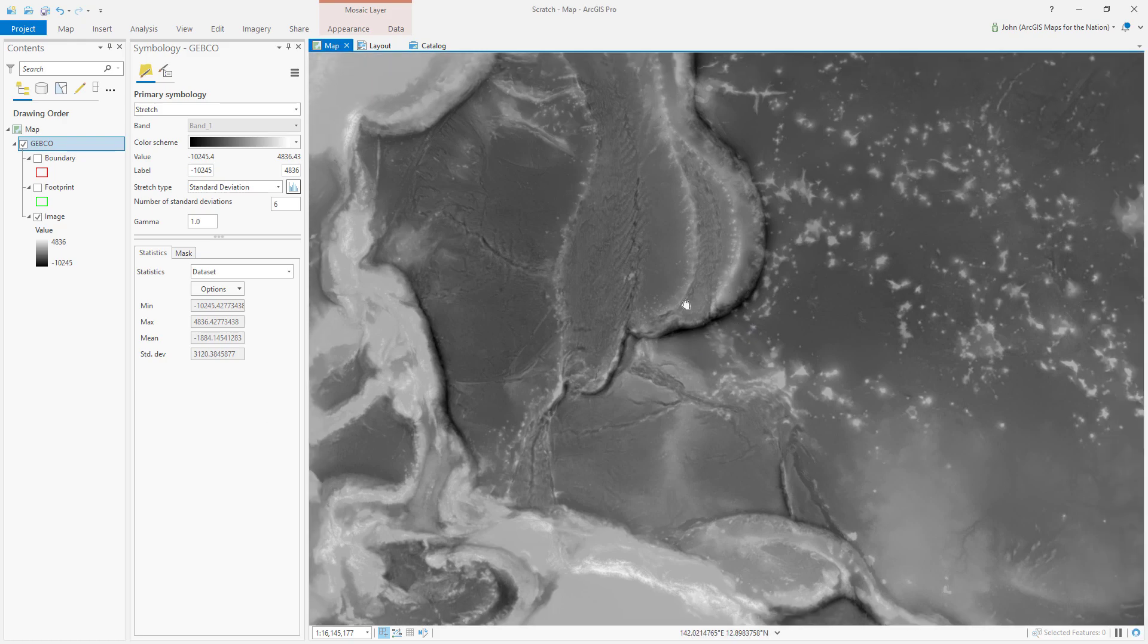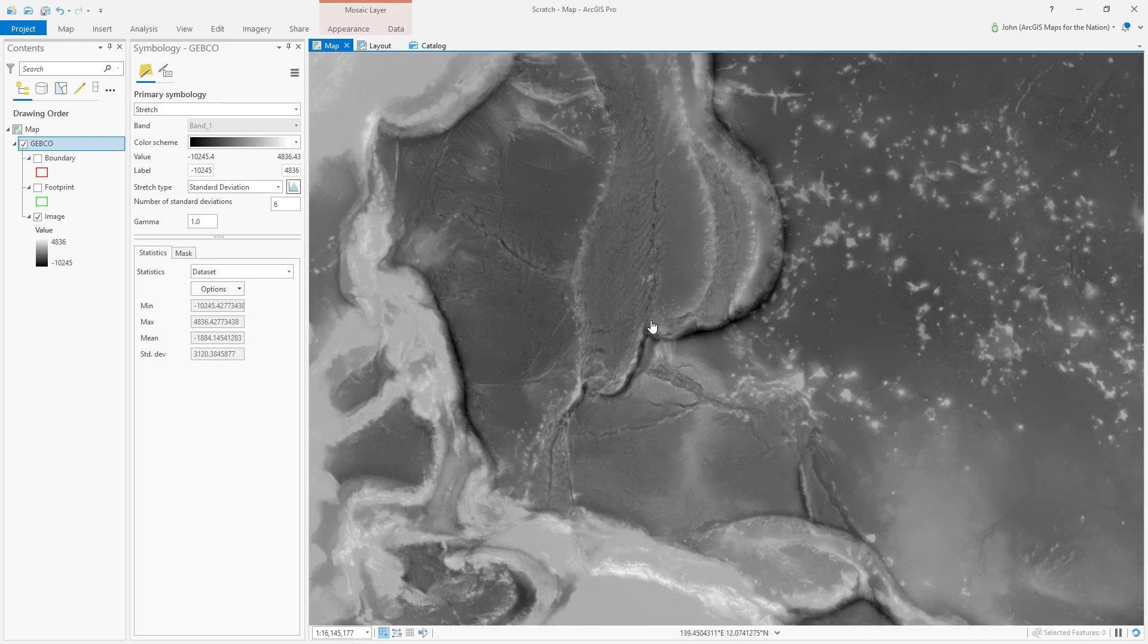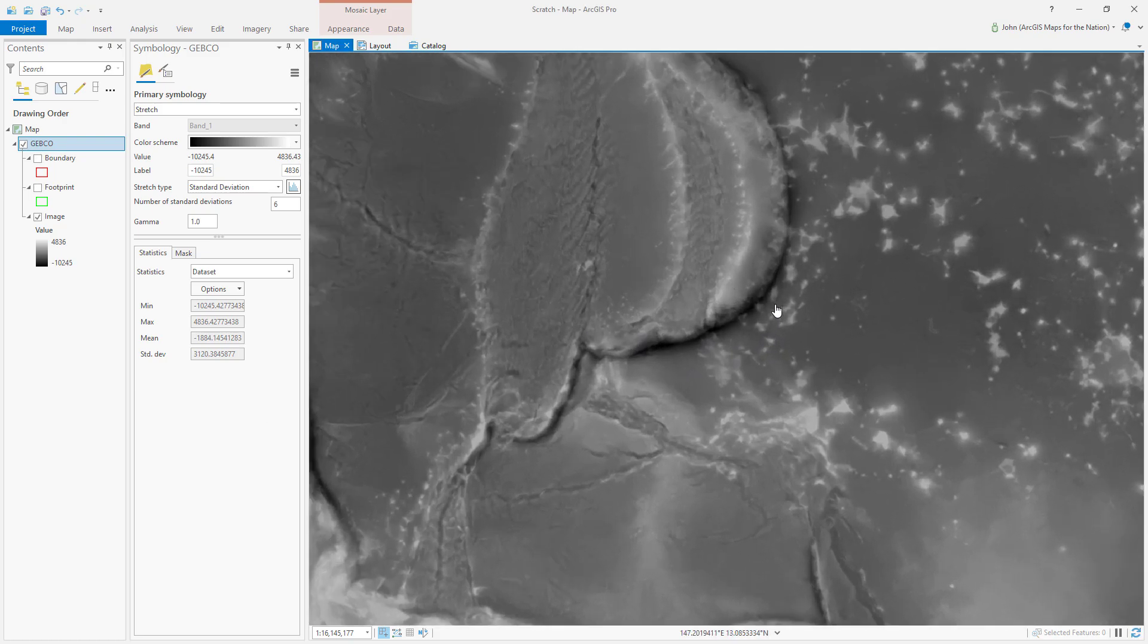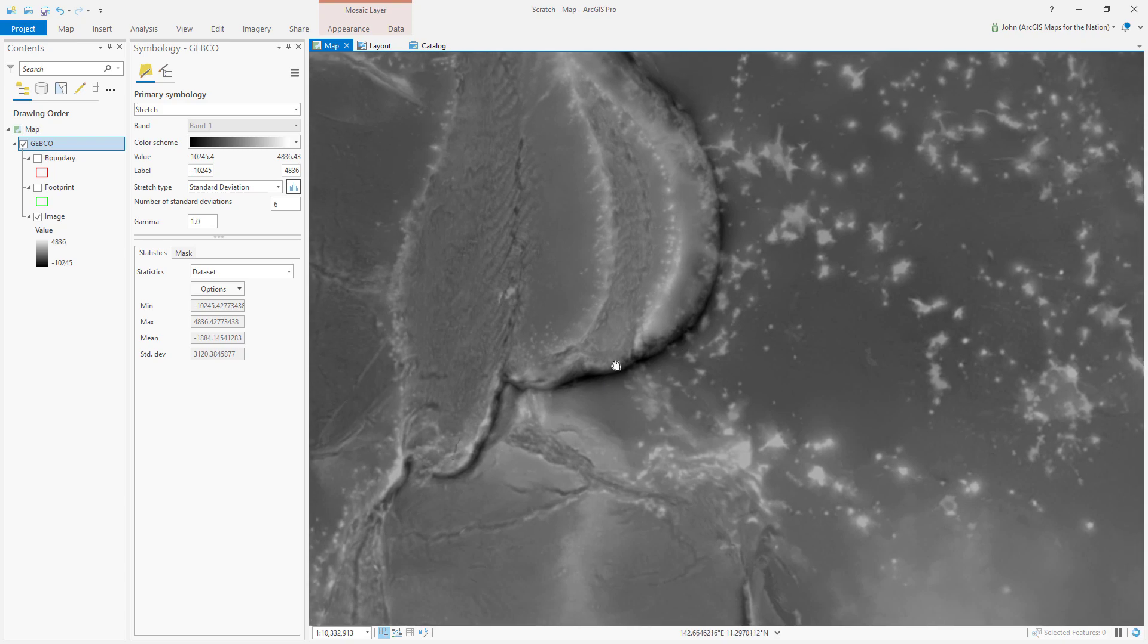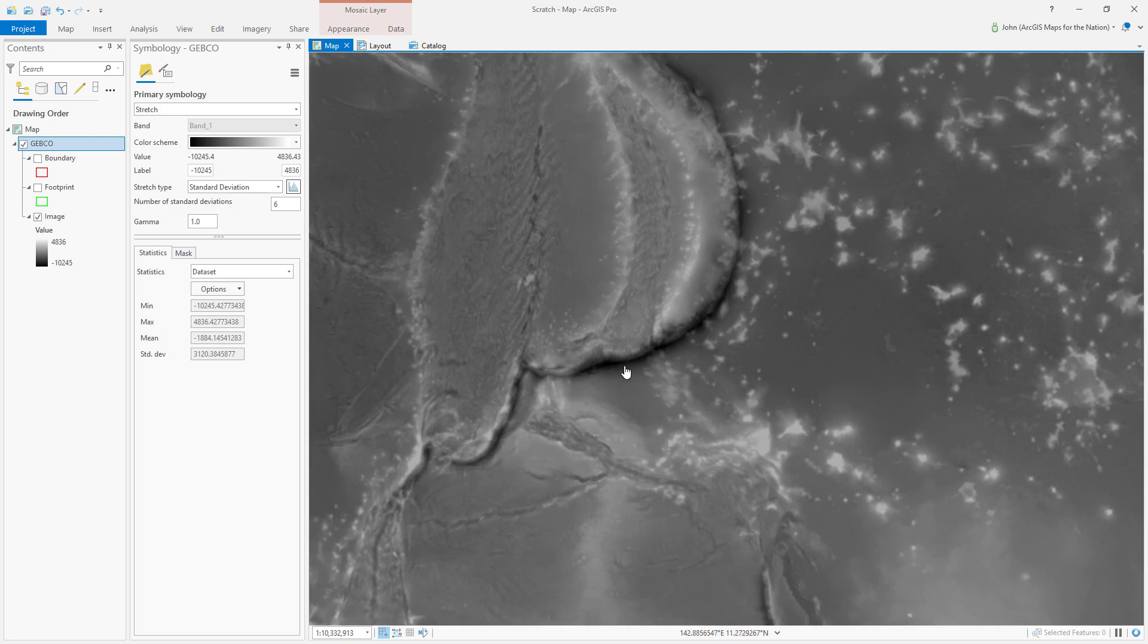Okay, so here's GEBCO data. I'll keep it at this area. This is Challenger Deep, by the way, the deepest part of the ocean.